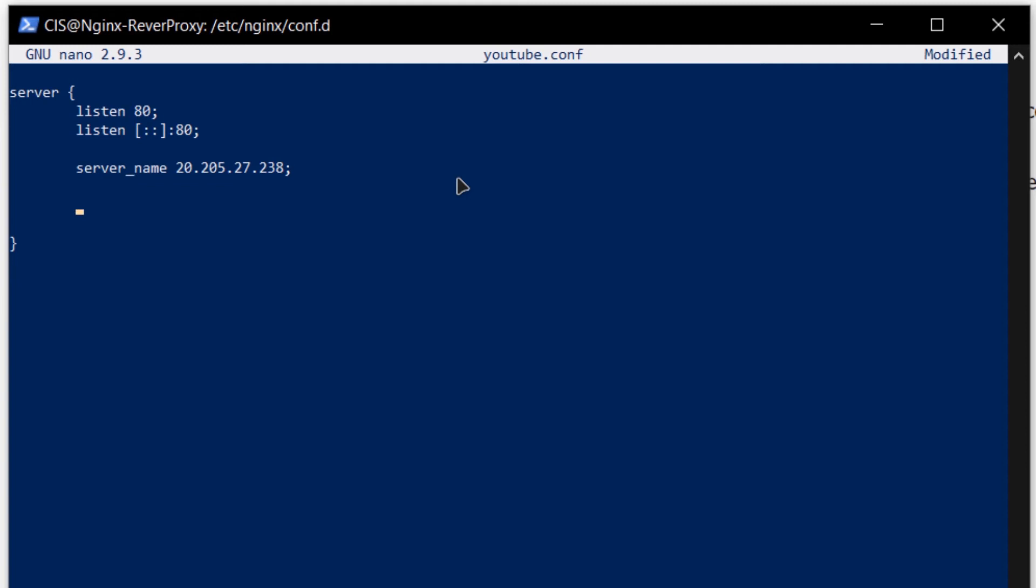Then I am going to use the keyword location followed by a forward slash followed by a pair of curly brackets, and within here I am going to use the keyword proxy_pass followed by the link where I want to redirect my users or the link where a reverse proxy is going to be redirecting to.